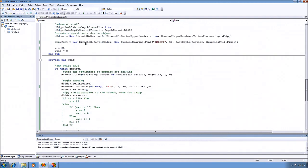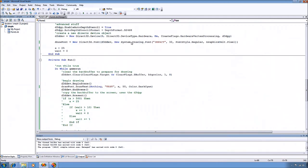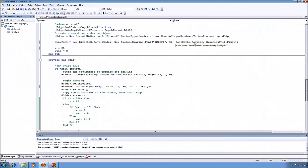Next thing I do is I create my font, which we'll be using down below. First thing is it wants the device that we just created and then a font. And I specified the typeface as Impact, size 32. I want it to be regular, not italic or bold. And the graphic unit is a pixel.